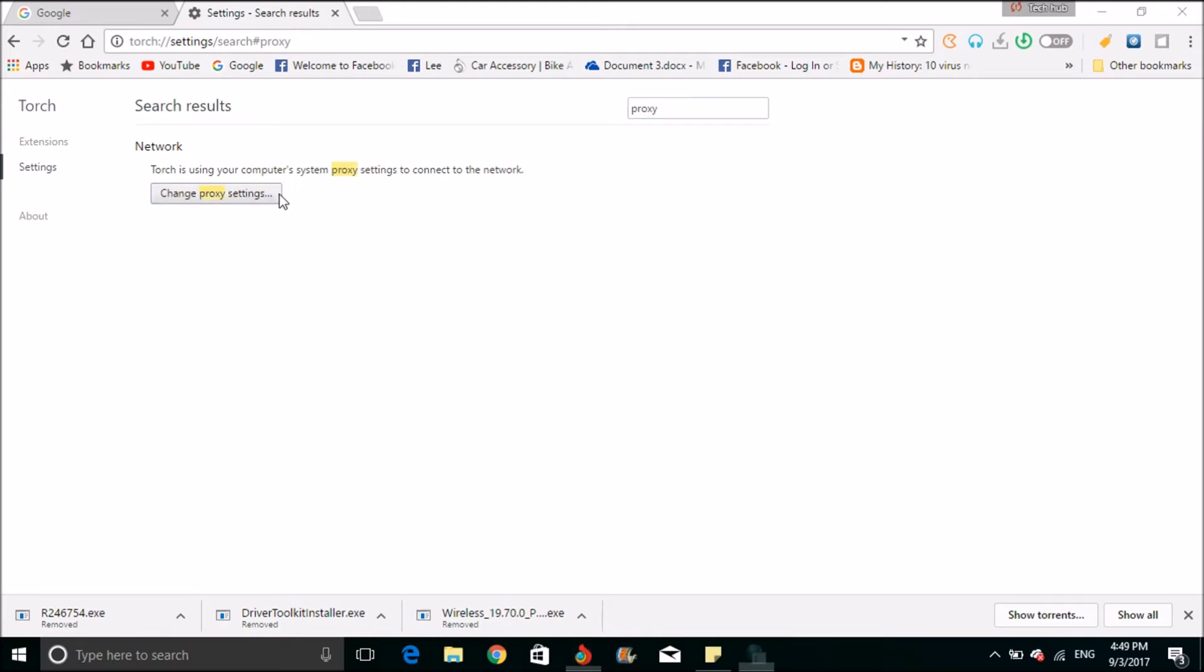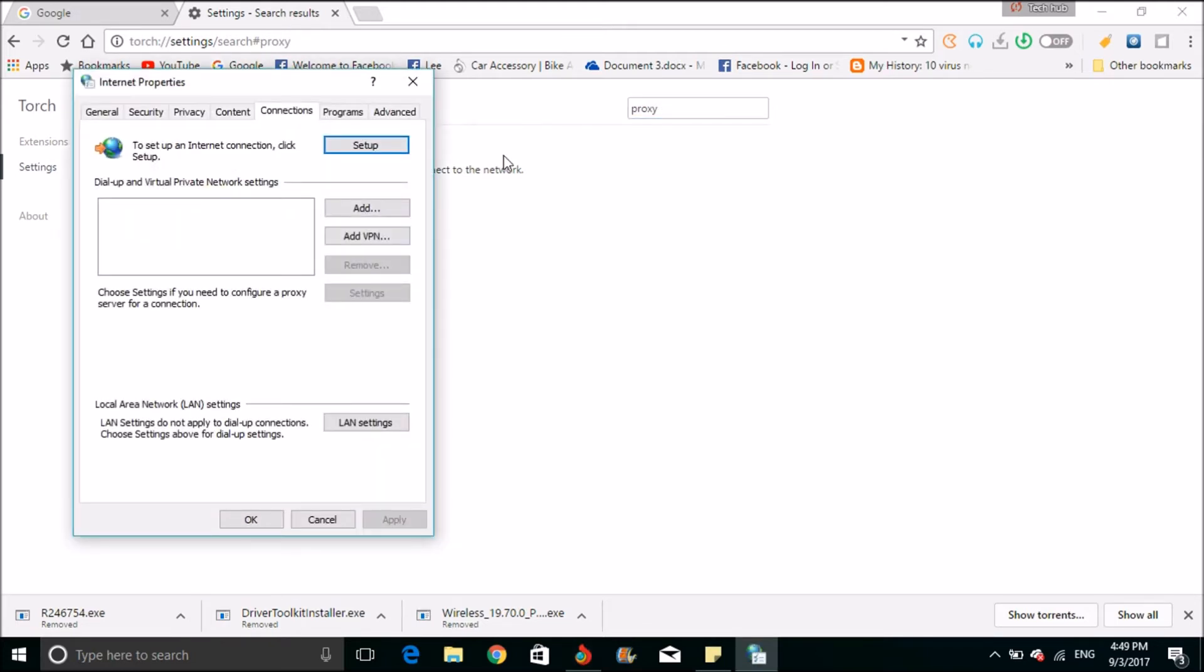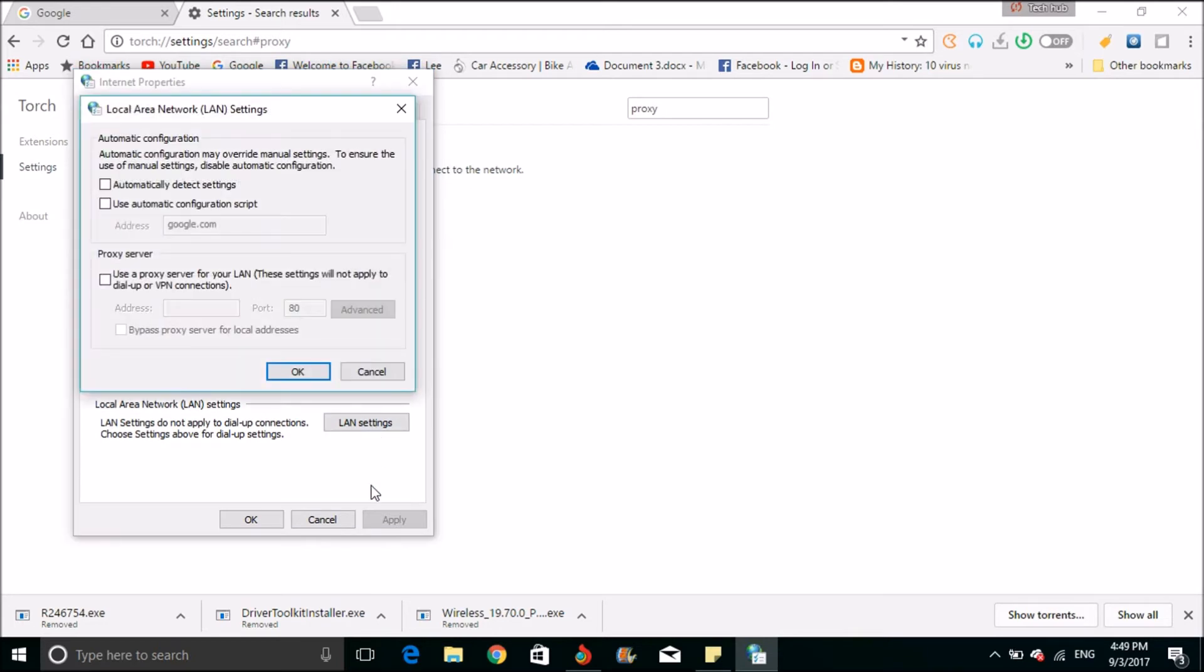Go to settings, then proxy. Here you can see the LAN settings. Click the LAN settings, then click use automatic configuration, then OK.